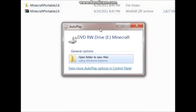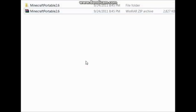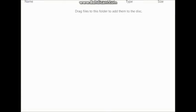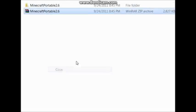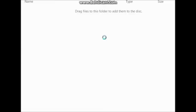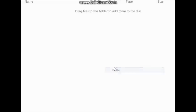So once it finishes, this will pop up. Now click Open Folder to View Files, and then this will pop up. What you're going to do with this is you're going to copy Minecraft Portable Folder, drag it, or just copy paste it.